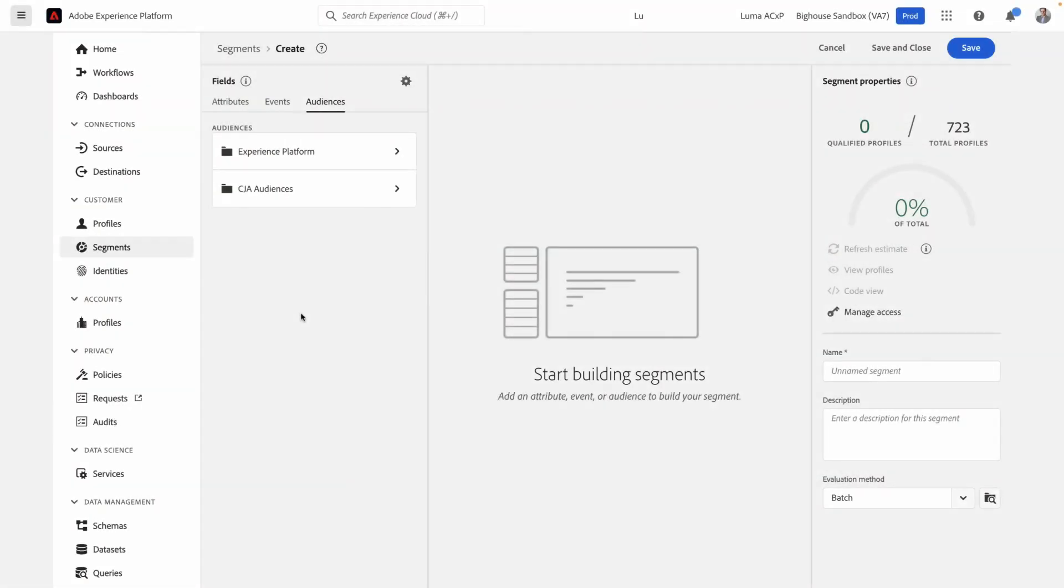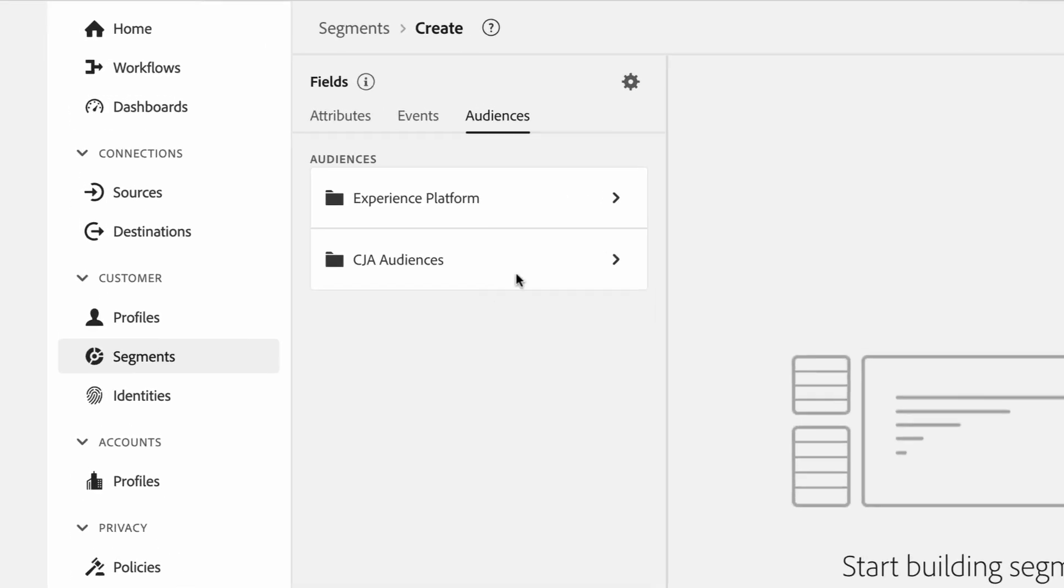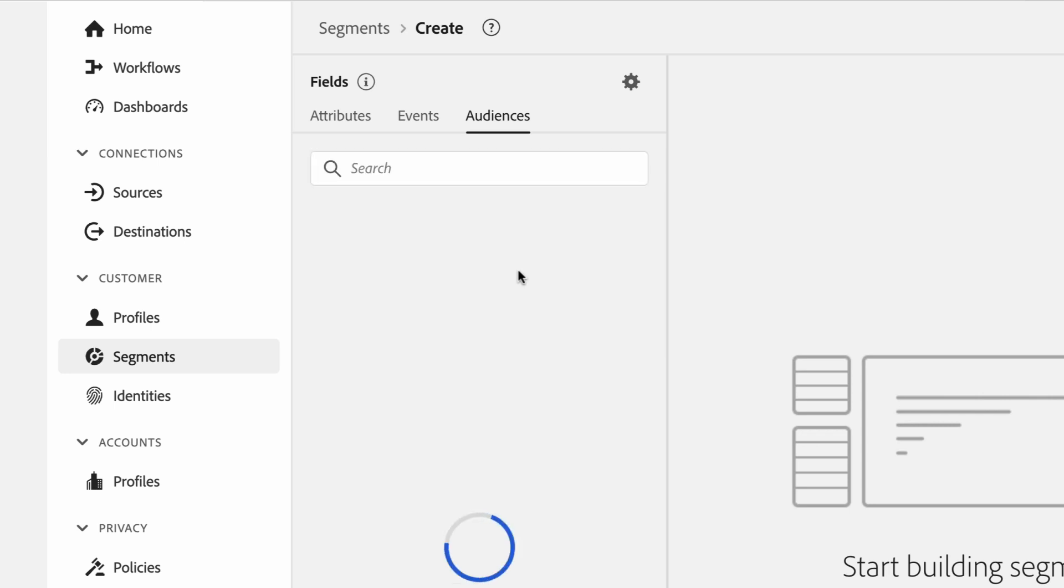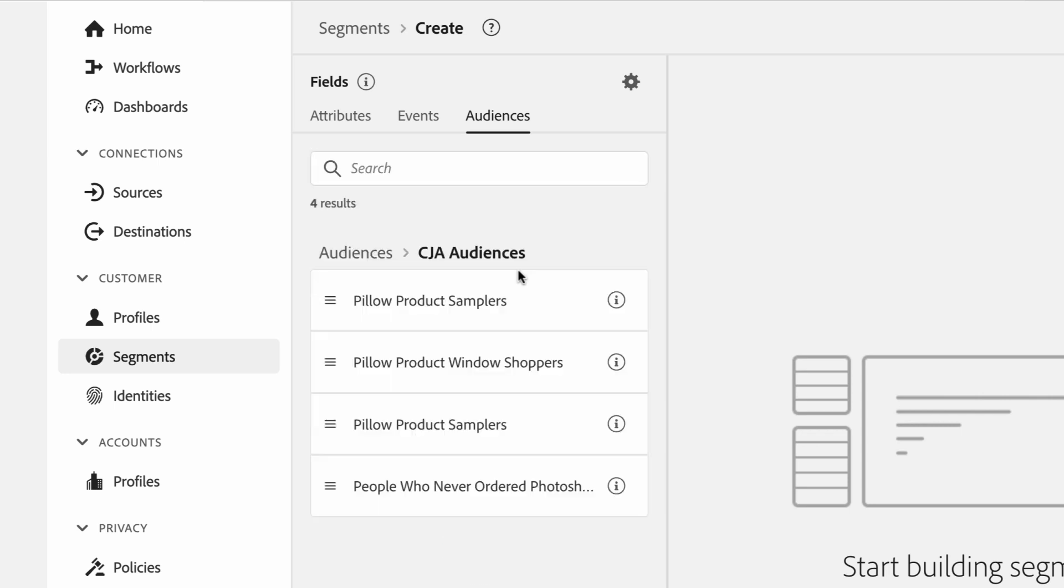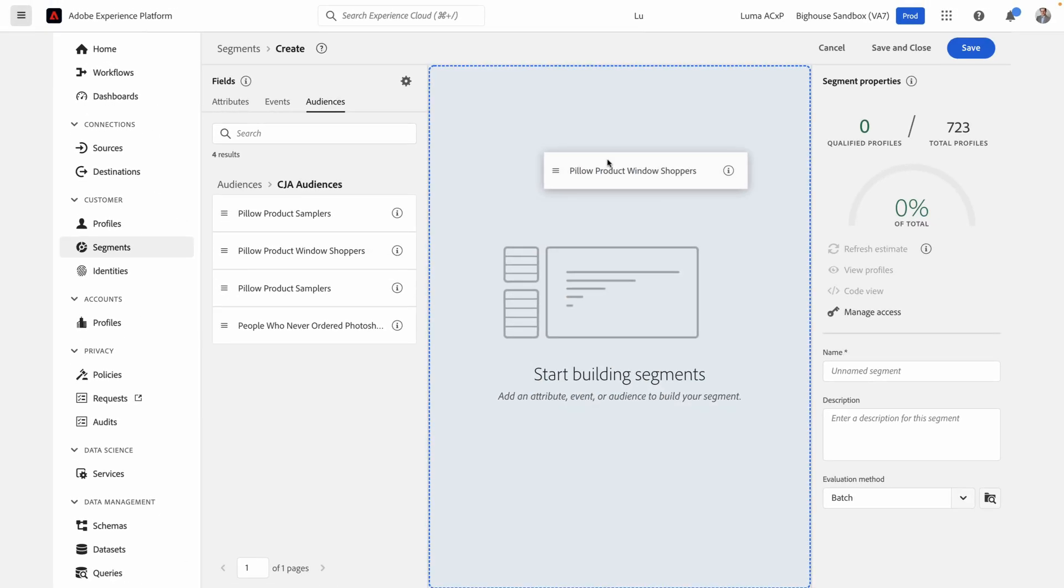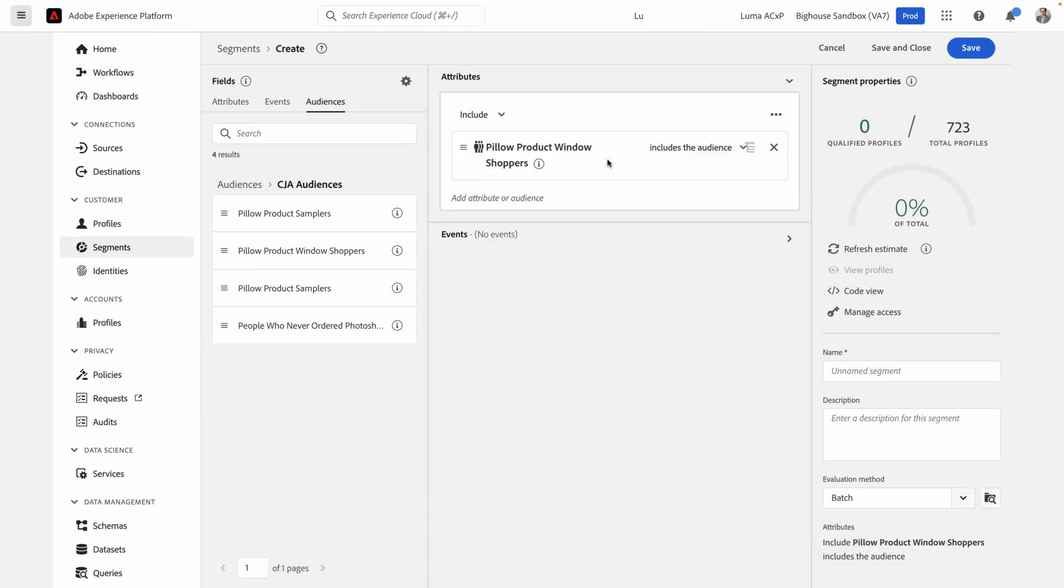When I head over to the Segment Builder in the Experience platform, you can see there's a brand new folder called CJA Audiences in the Audience section. When I click on that, you can see that my Pillow Product Windows Shoppers audience is already available. It went just that fast. By dragging and dropping this audience into the Segment Builder, I can now create segments in the Adobe Experience platform for activation in all sorts of useful ways. I can even combine this audience with other attributes and data points that I have in the Unified Profile if I want.